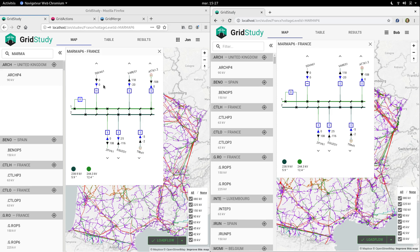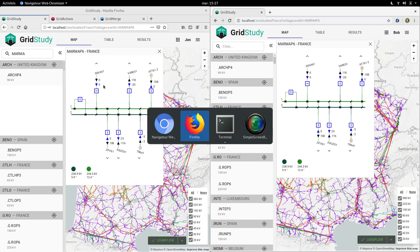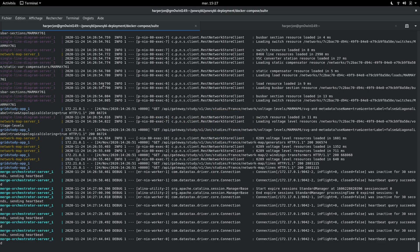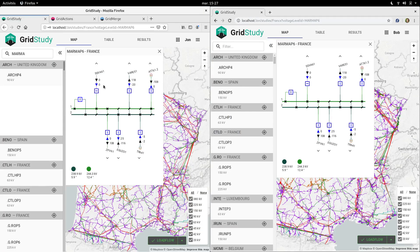To run this load flow, we use the PowSyBl framework, and we ship the code from PowSyBl in Docker containers that we deploy either in a Kubernetes cluster — which is what we use to run our public demo at demo.powsybl.org — or for simpler deployments like the one I have now using Docker Compose. To get live feedback on all operations, we use an asynchronous architecture and send messages through brokers like RabbitMQ, and through WebSockets back to the browser.